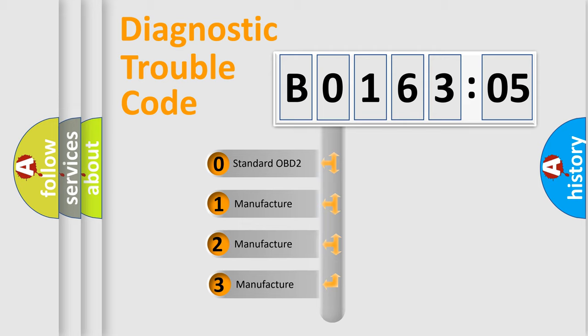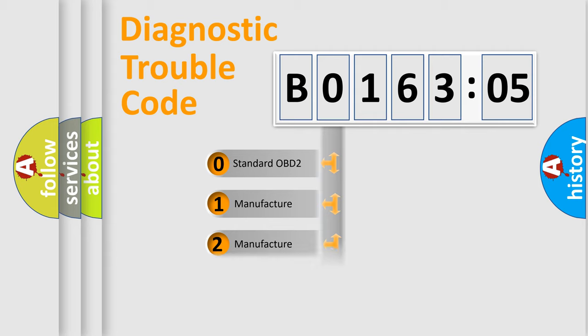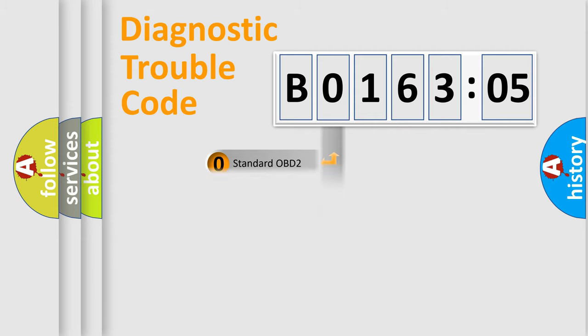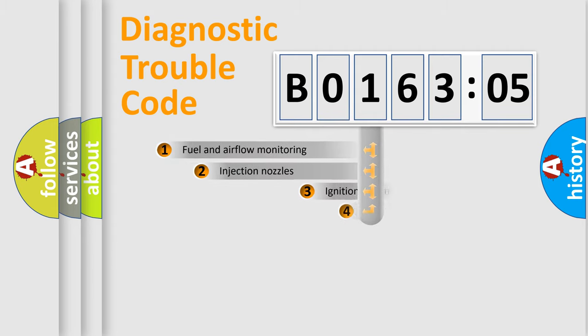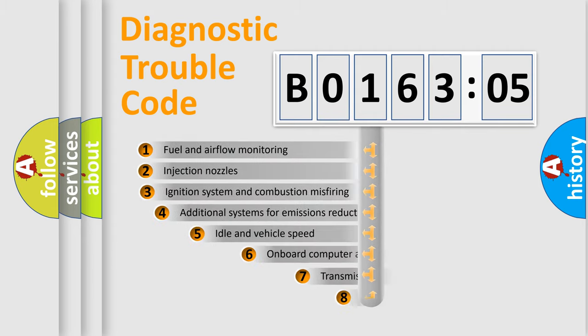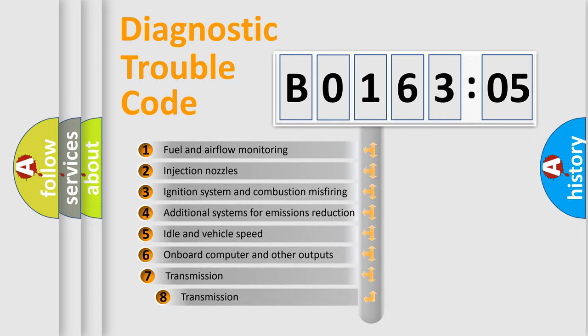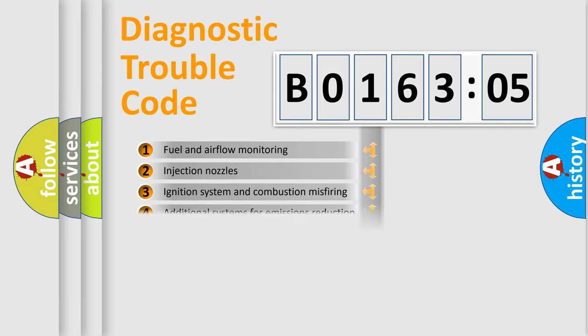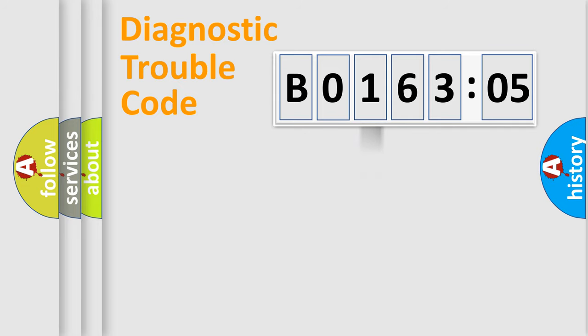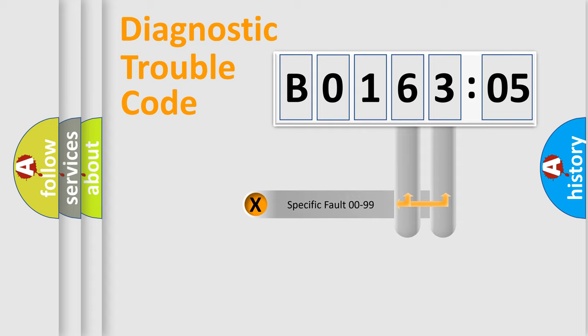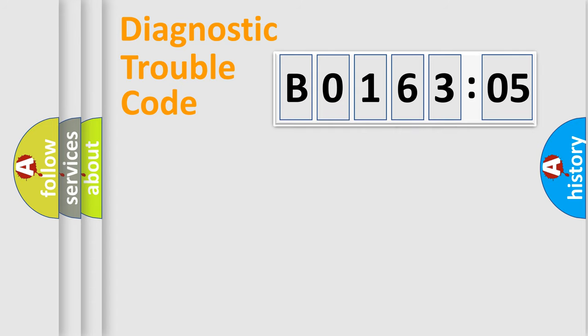If the second character is expressed as zero, it is a standardized error. In the case of numbers 1, 2, or 3, it is a manufacturer-specific expression of the car error. The third character specifies a subset of errors. The distribution shown is valid only for the standardized DTC code. Only the last two characters define the specific fault of the group.